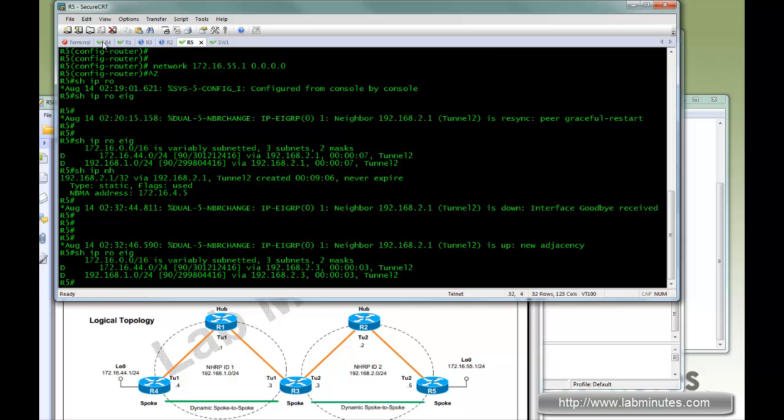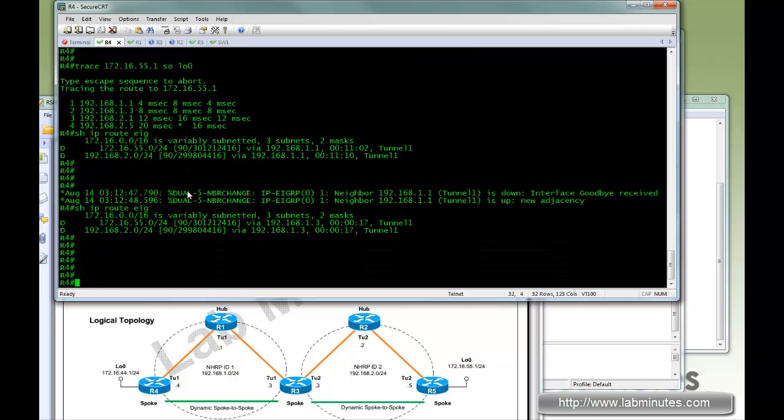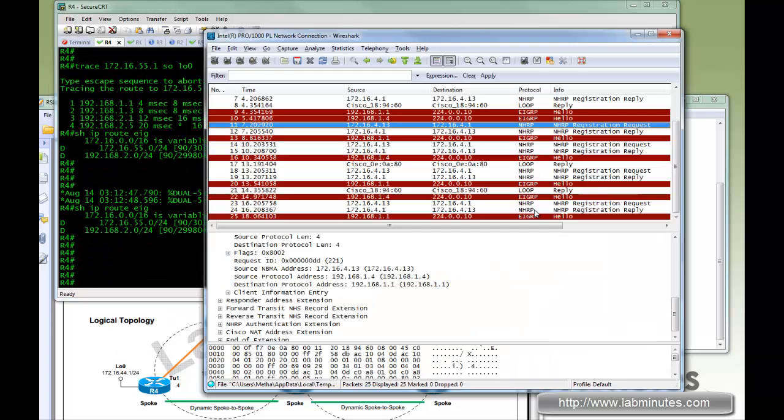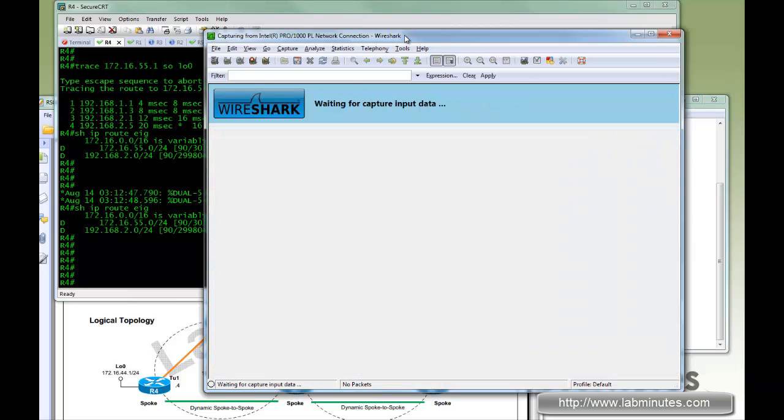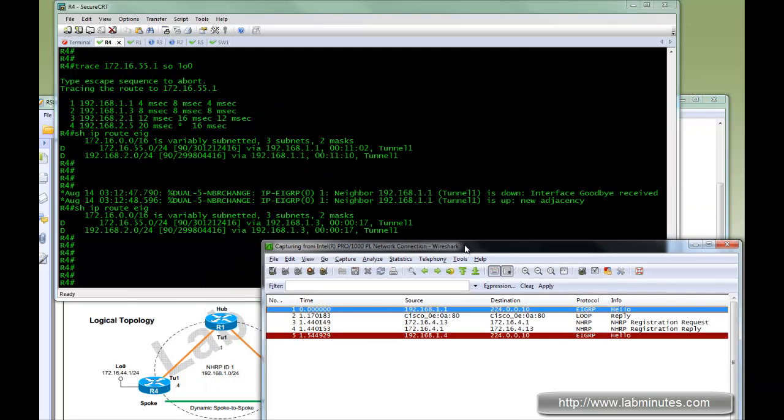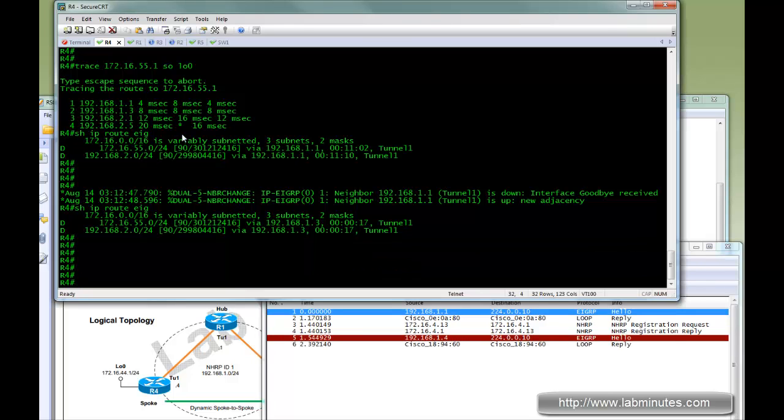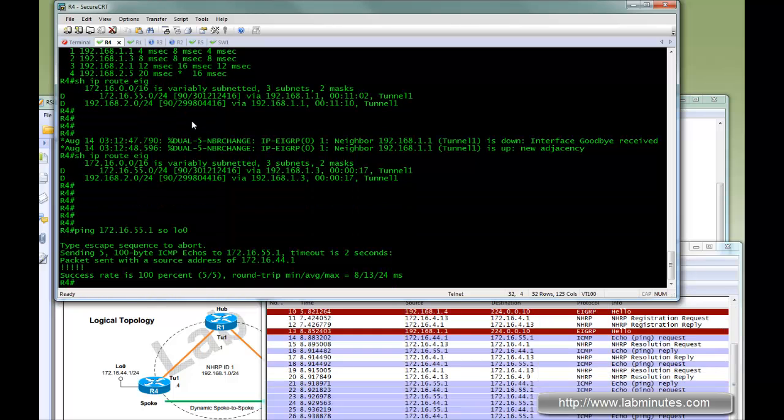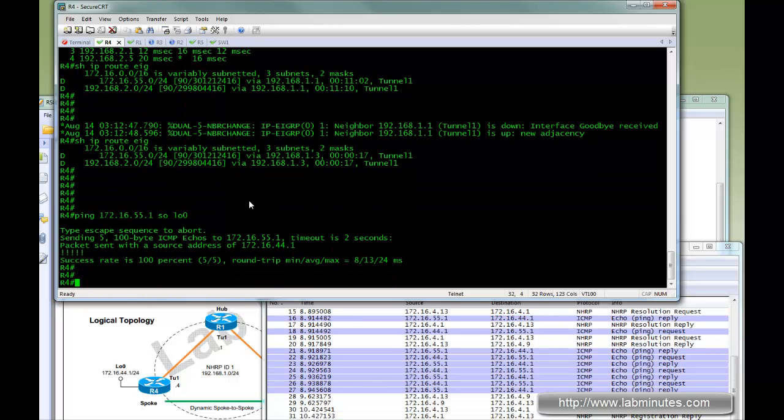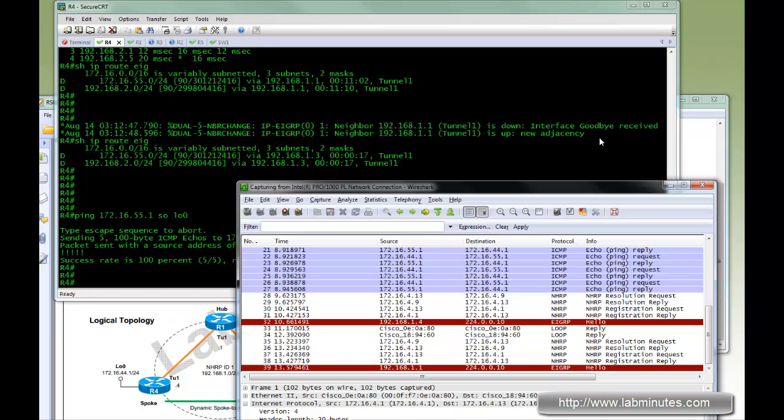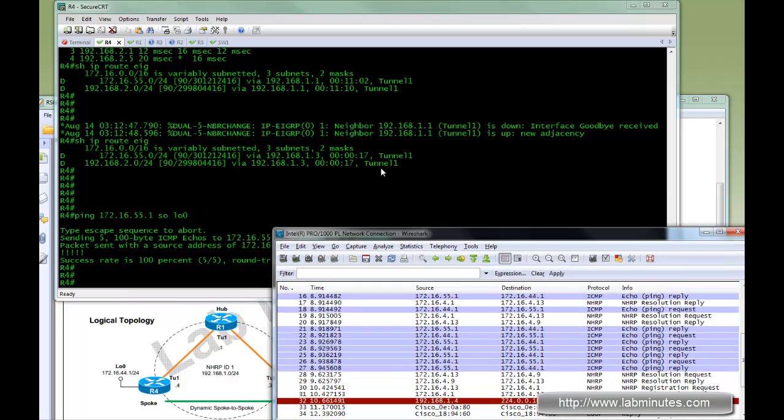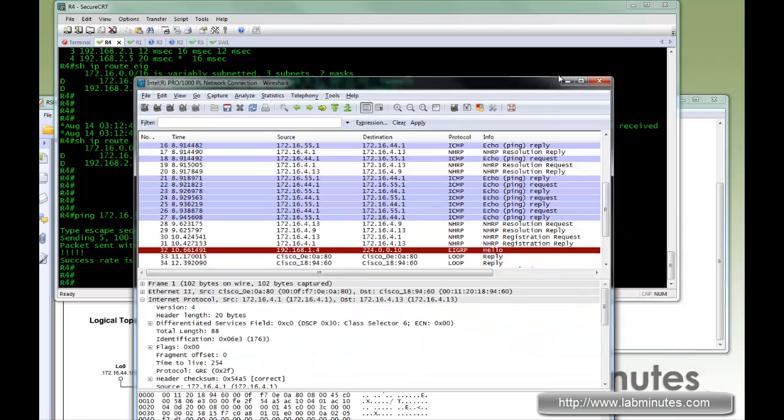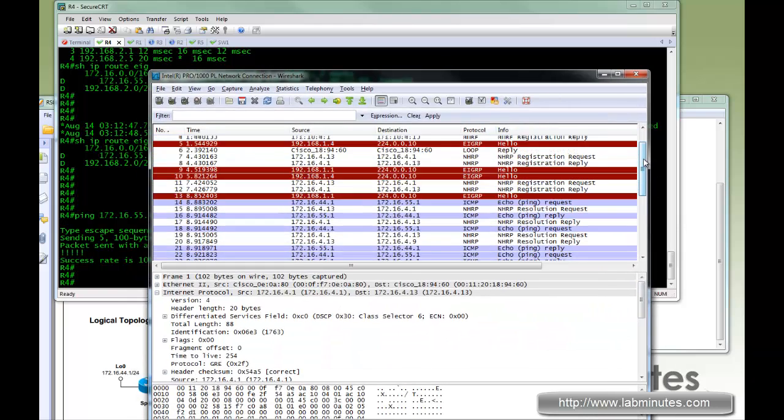Before we initiate the ping test, let's restart our Wireshark. And ping. The ping went through. We just saw something happen there in the background. Let me stop the capture. Let's take a look at the capture real quick. We know the ping succeeded.